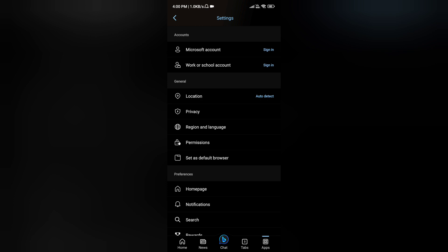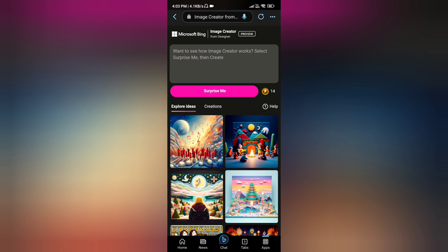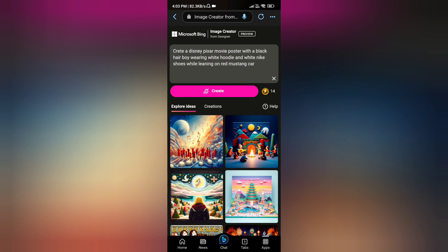I have a new account that I can log in. So I can log in here. I have already written a copy. I can type in the same thing — I can type in the red Mustang car, I can type in the white hoodie and Nike shoes.